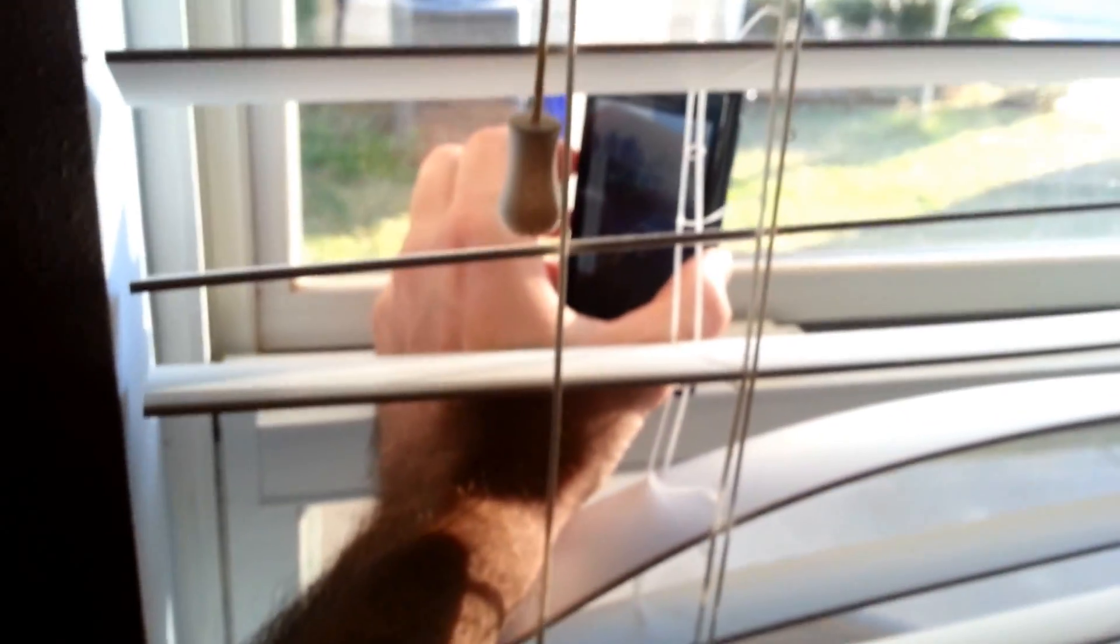Alright, so I'll just put this in my window and say I want to see if there's anybody messing with my car. Set it right there.